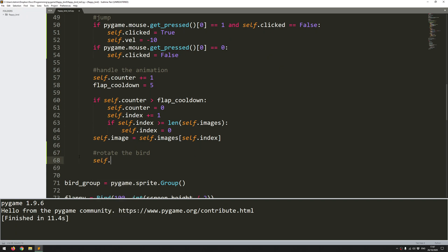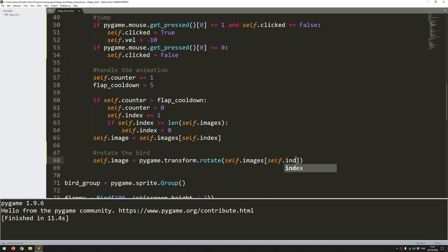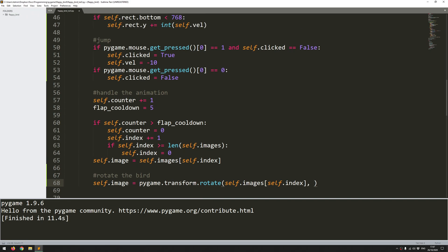So I'll just add a comment to say rotate the bird. And I say the image is going to be pygame.transform.rotate. So this is the function for rotating the image. So the first thing you do is feed in the source image that you want to rotate. Now, I always take my image from the images list. So my image is list at the point of the index. So whatever point I'm at in the animation, I want to take that picture and I want to rotate it. So the rotation, I want to be relative to the velocity. So when the bird is moving up, I want it to face up. And when it's falling down, I want it to face down.